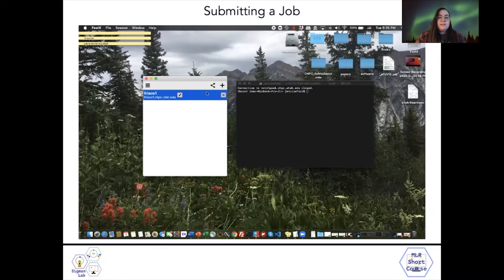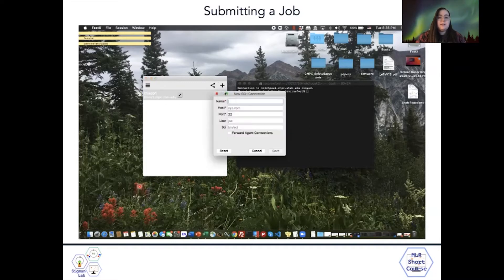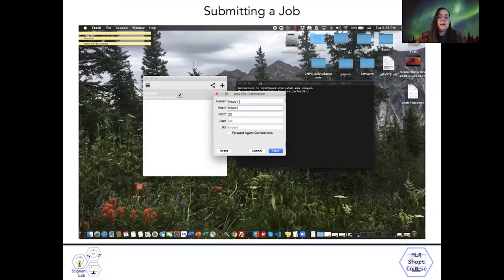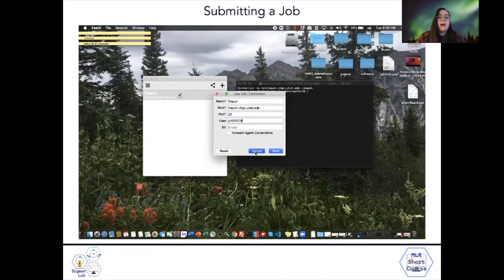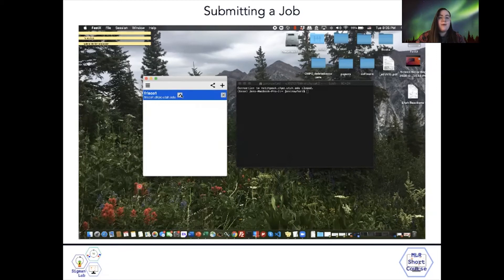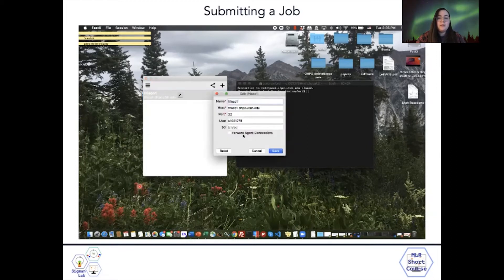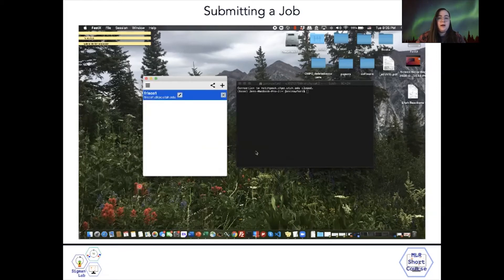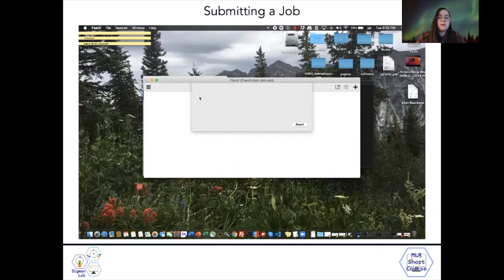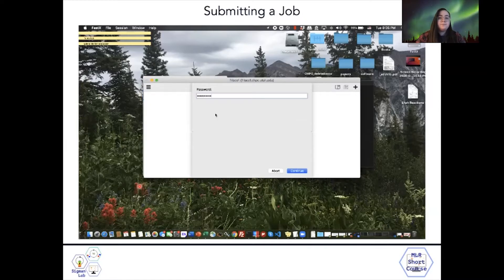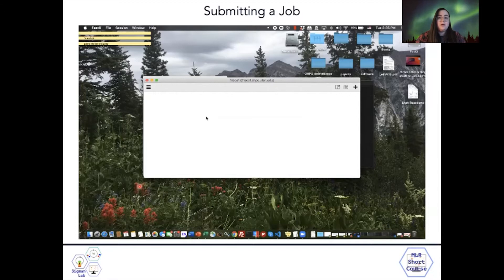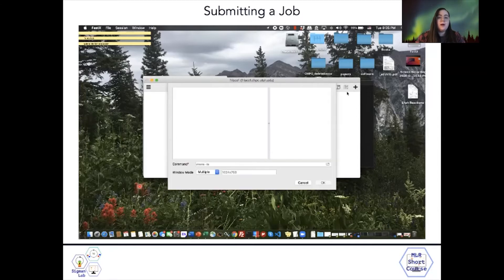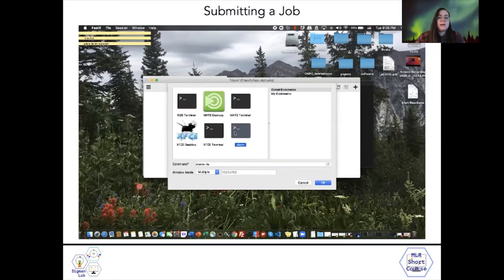Let's move on to FastX. This allows us to connect to the interactive nodes on the CHPC. I'm showing here connecting to the Frisco nodes, showing what you have to fill out to generate a new connection. Once you've downloaded FastX, I already have that same connection with the same information here. You can double click on that, type in your CIS password, and you should connect to the server.